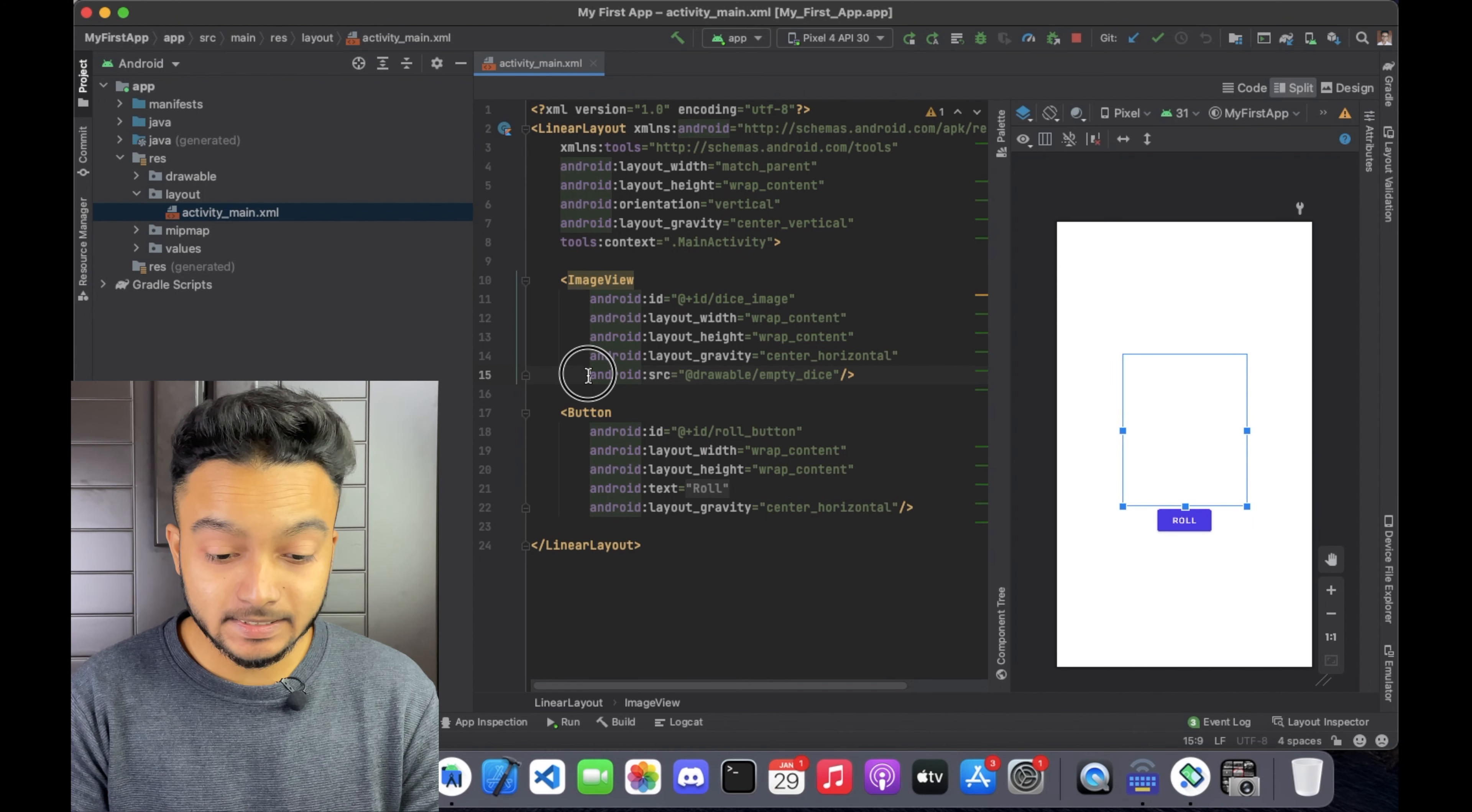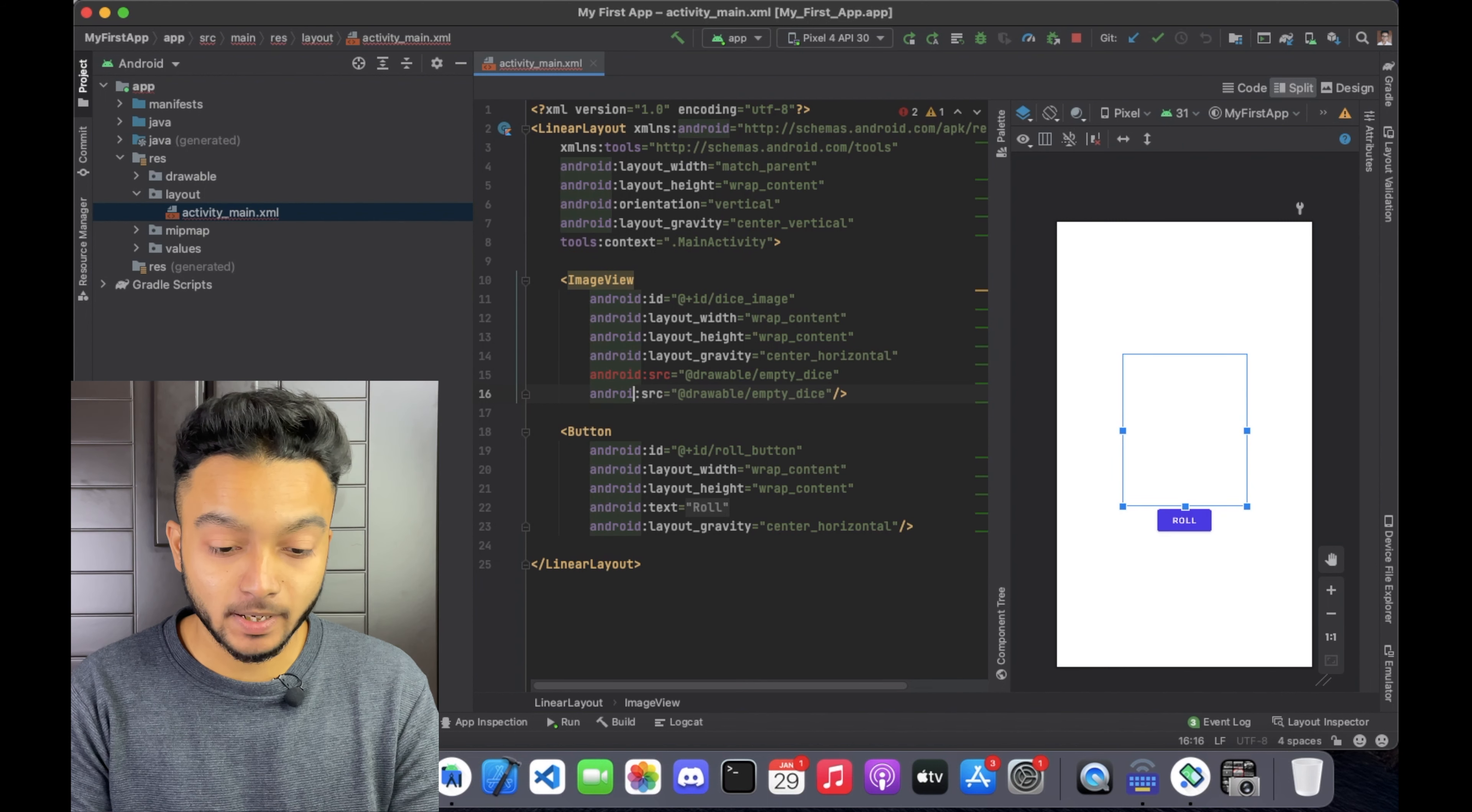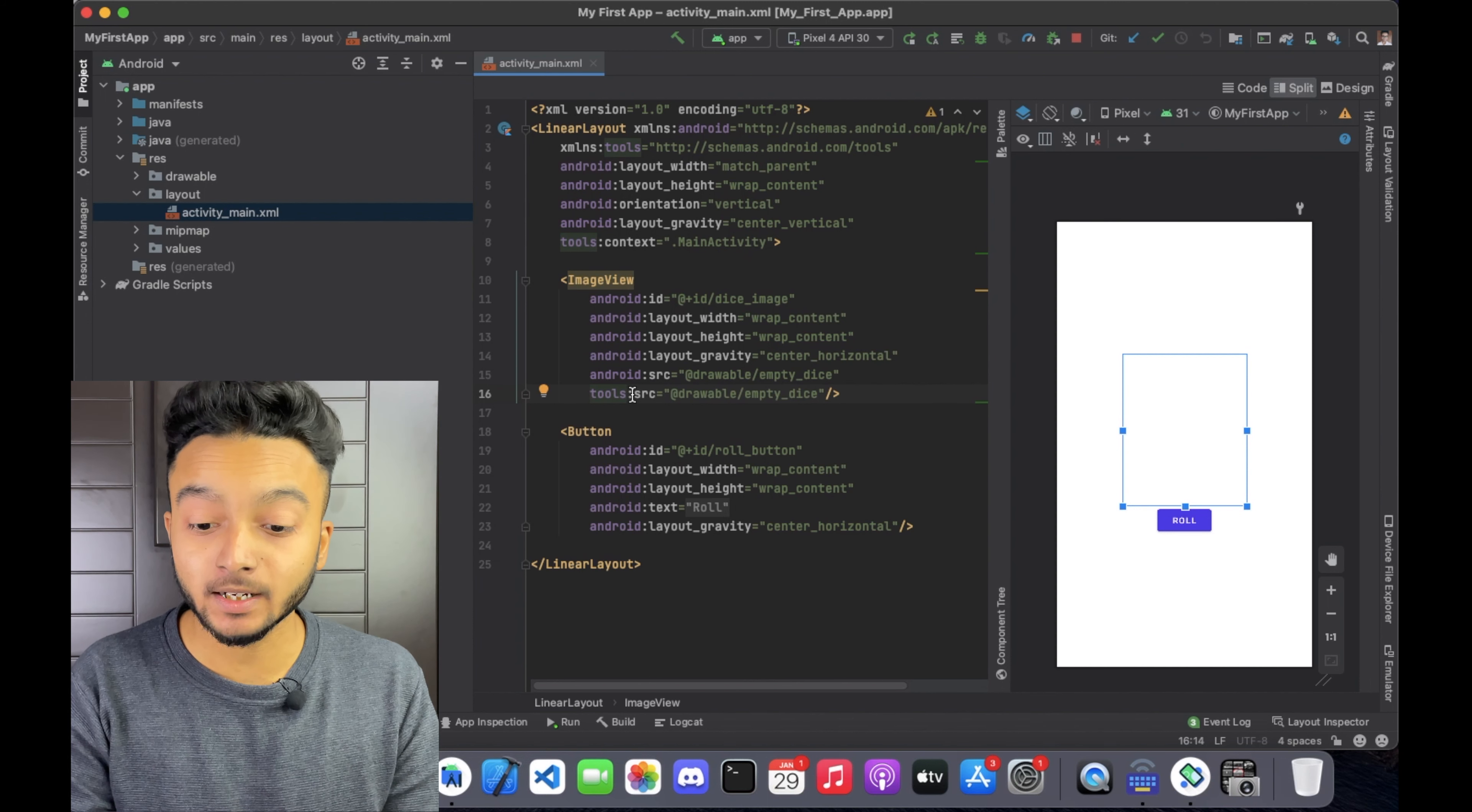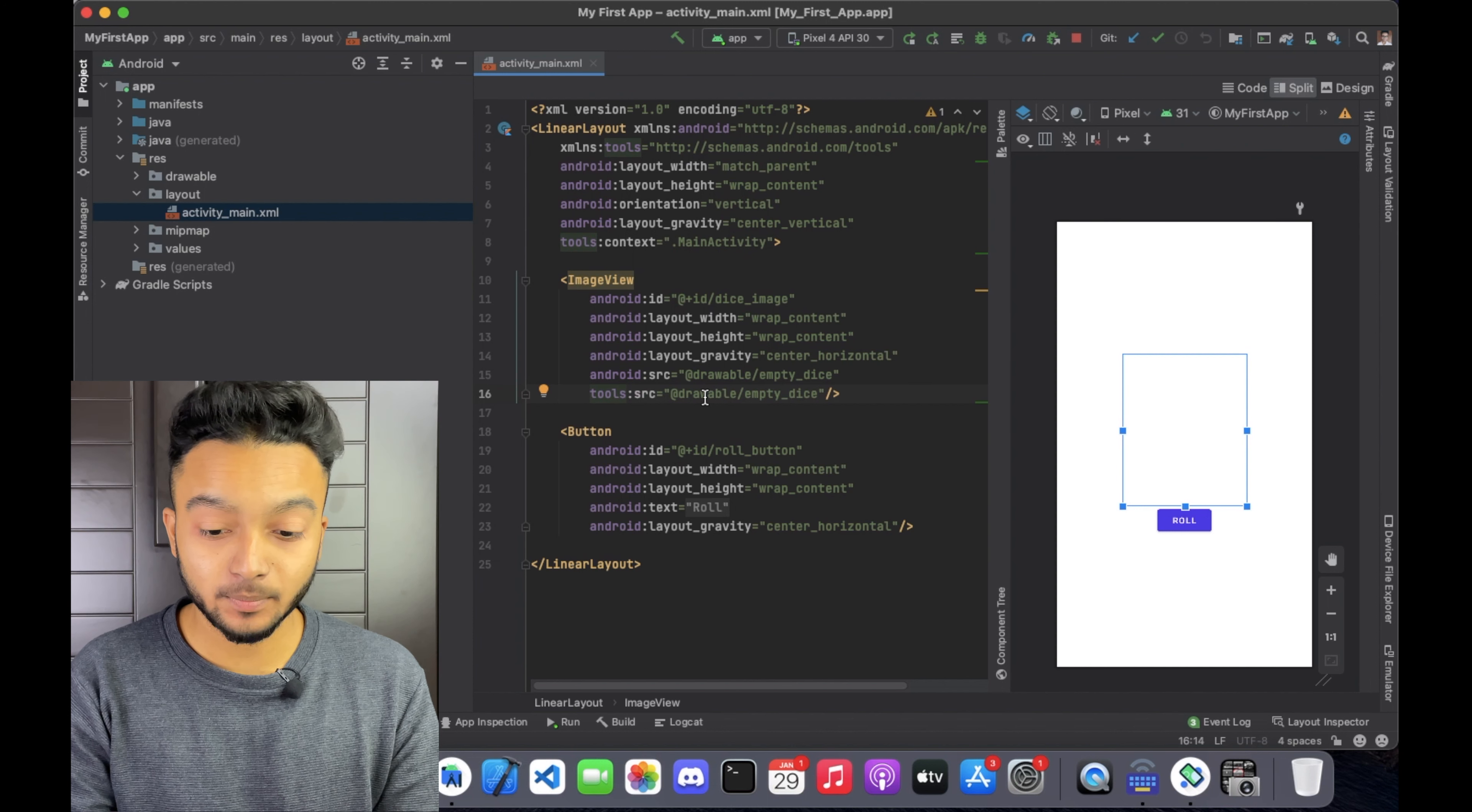Copy this line here and paste it below. And change this to Tools from Android. The Tools namespace is used when you want to define a placeholder content that is only used in the preview or in the design editor. Attributes using Tools namespace will be removed when you compile the app.